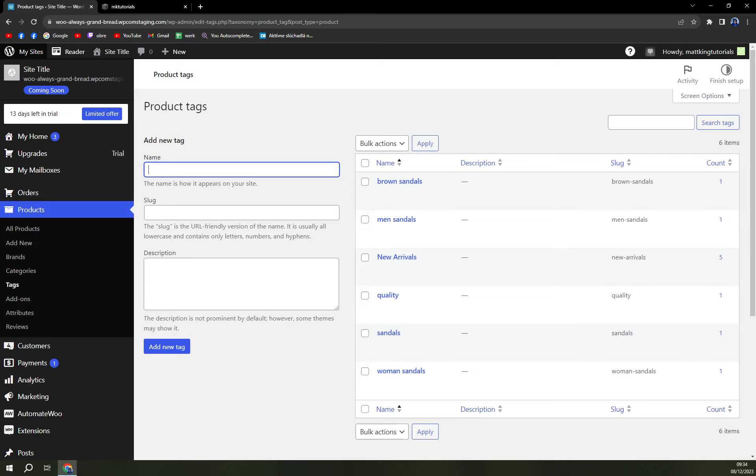You can go with freestyle or ski touring, or you can go with high mountain. You can go with a brand name as a tag - there is not a problem with that. So for example, a new tag will be Movement. It's a brand of skis that I really like, I own a pair. Description will be...